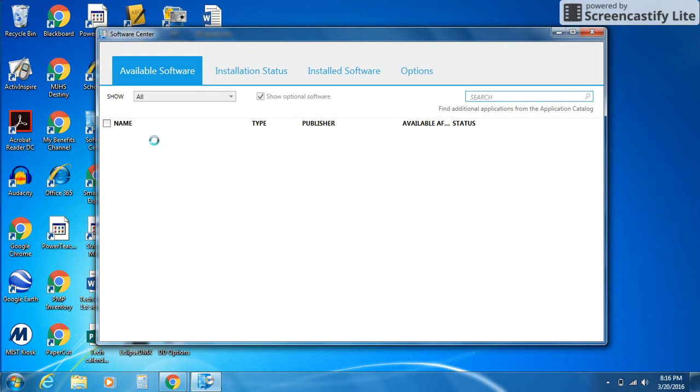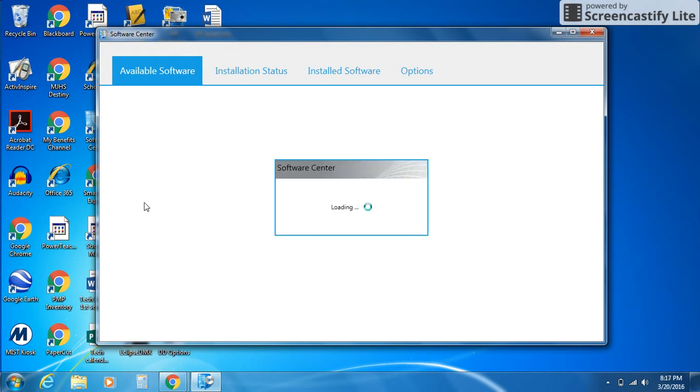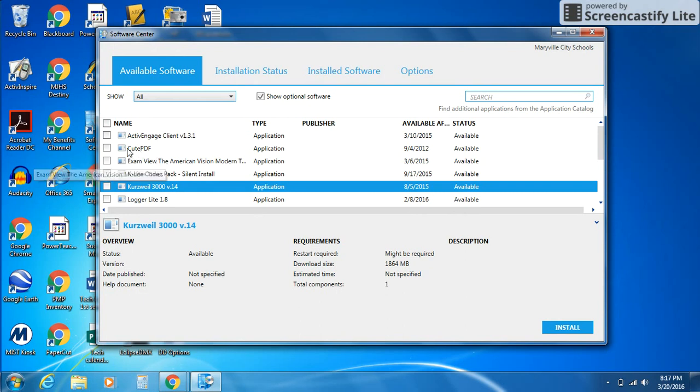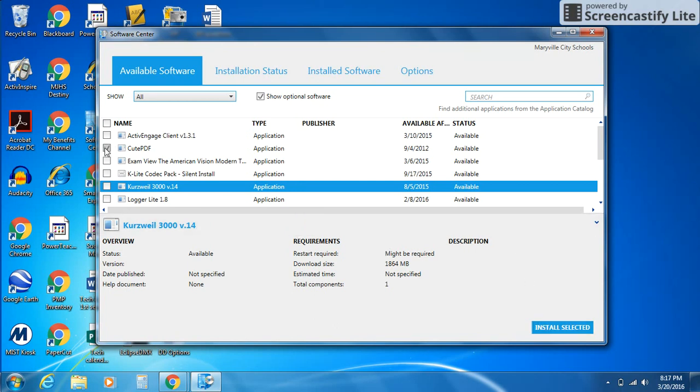When you do, look down the list of your available software. Make sure you're under this tab and look for one that says Dell Webcam. You won't see it on mine because I've already installed it, but you would check the box next to it and click Install Selected. That's all you need to do to get it installed.